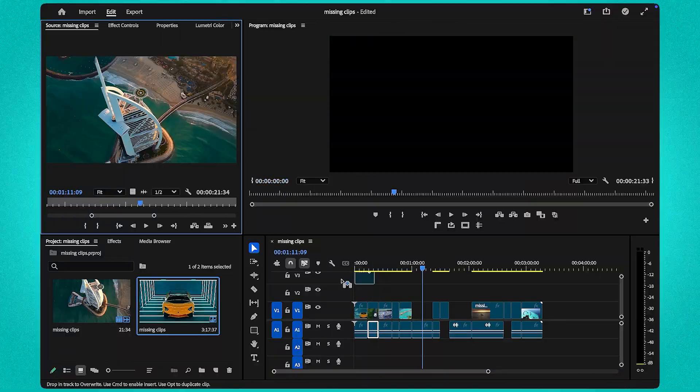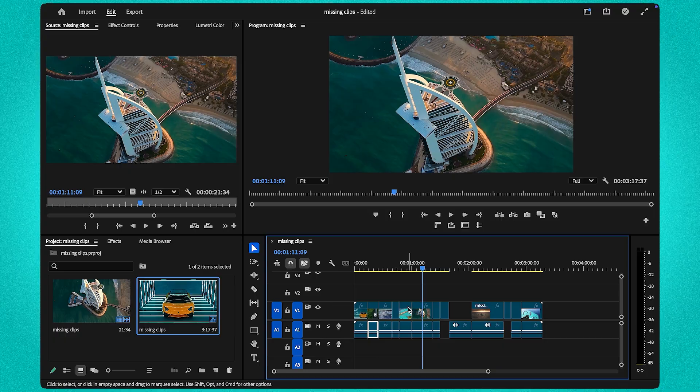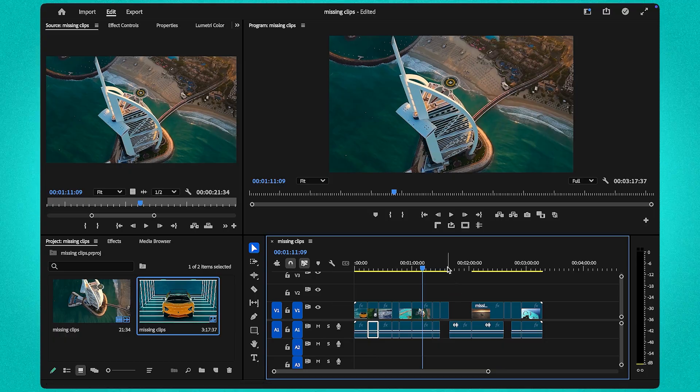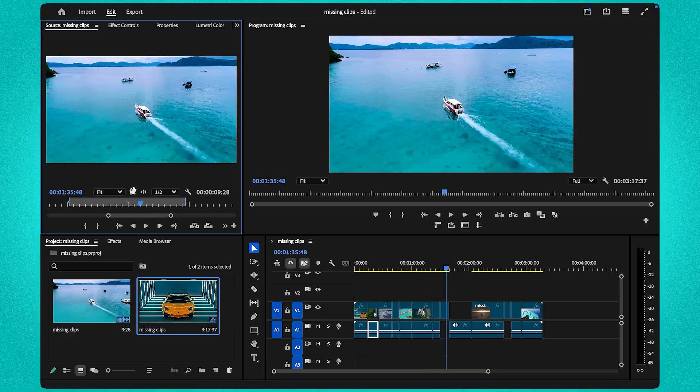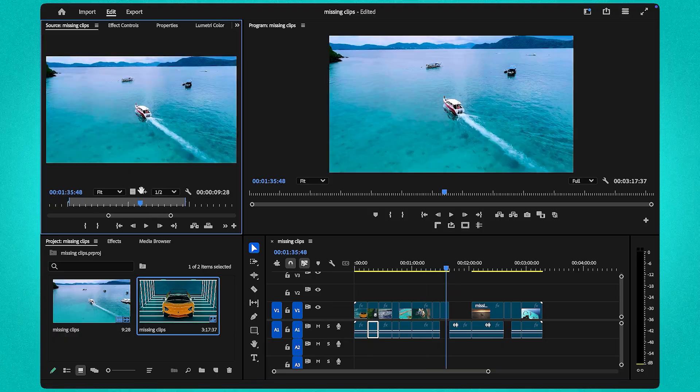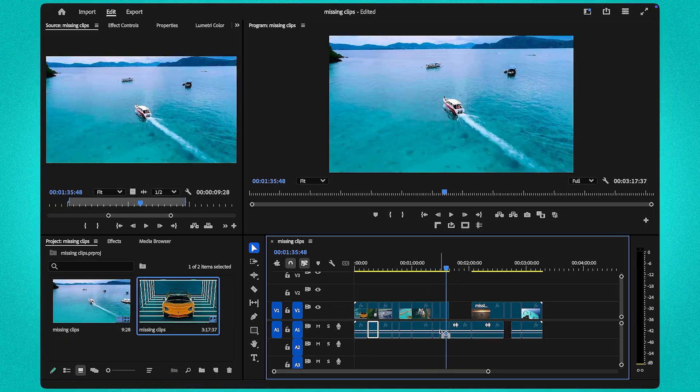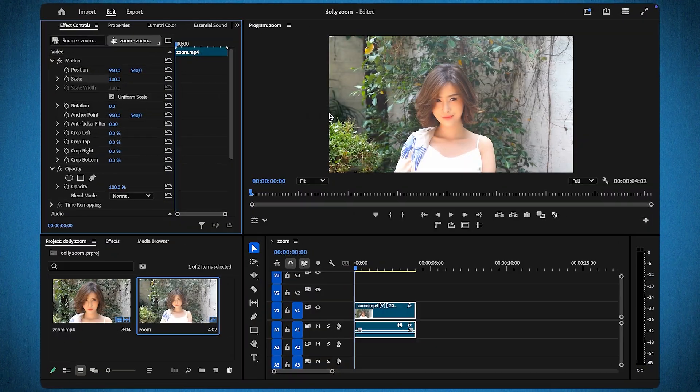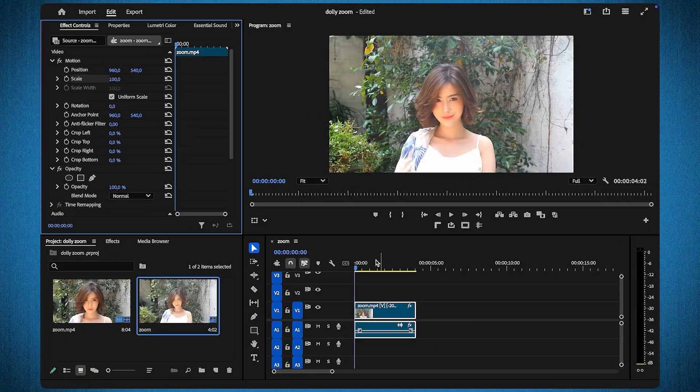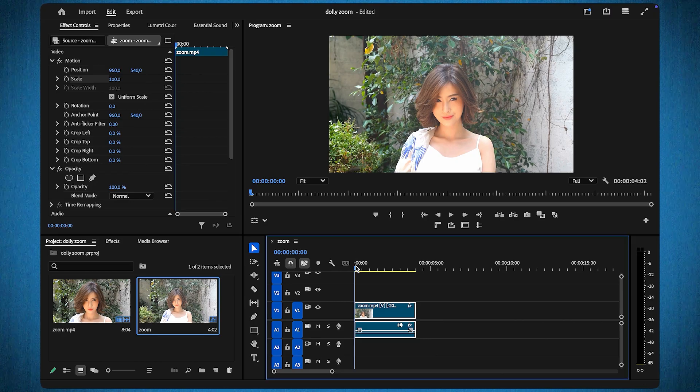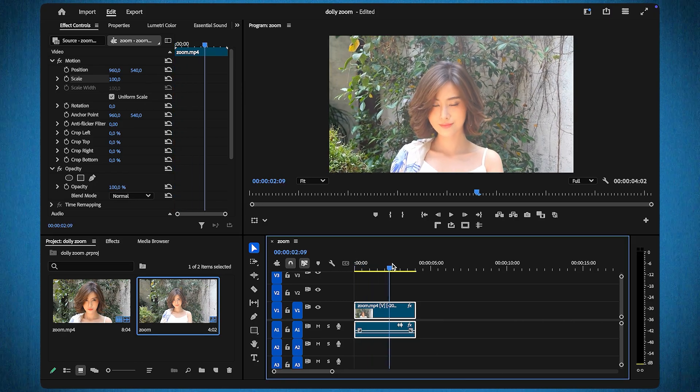And that's it! If this tutorial helped you, hit that like button and subscribe for more tips and tricks. See you next time! I'm going to show you how to create the dolly zoom effect in Premiere Pro. To achieve this effect, you'll need a clip that actively zooms into the screen.